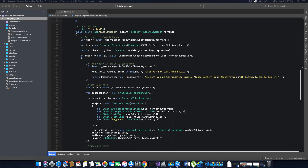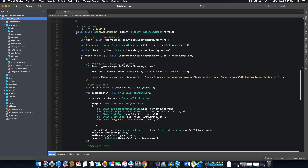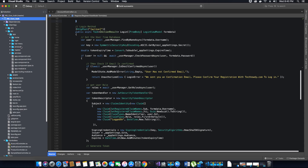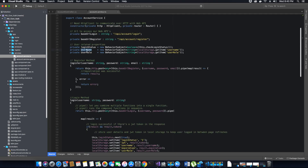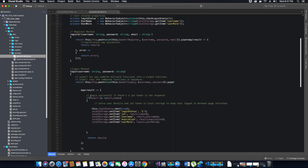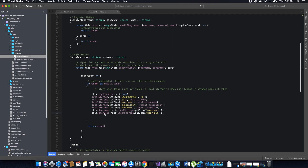The build was successful. Just before we run the application, we need to fix something in our client app. Let's go back to the client app, go to our source, open the app folder, and go to our services. In the account service, we forgot to add code to get the username and user role from local storage. We need to add two lines of code: set username to local storage item 'username', and user role to local storage item 'user role'.